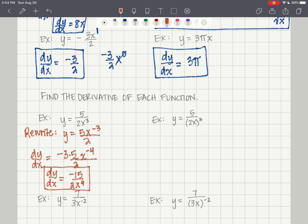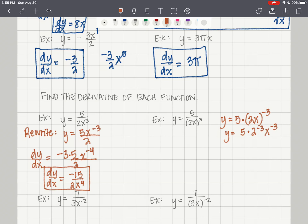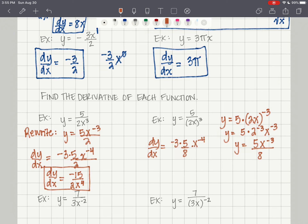For the next one, rewrite as y equals 5 times (2x) to the negative 3. That's 5 times 2 to the negative 3 times x to the negative 3, giving 5x to the negative 3 over 8. Then dy/dx equals negative 3 times 5/8 times x to the negative 4, which simplifies to negative 15 over 8x to the 4th.